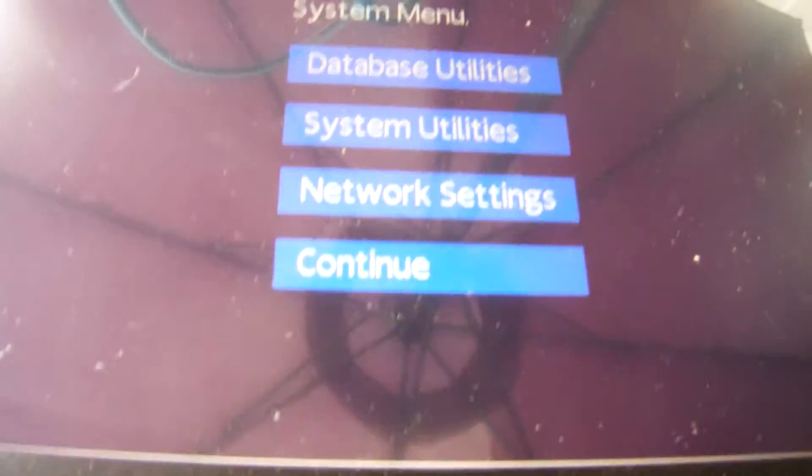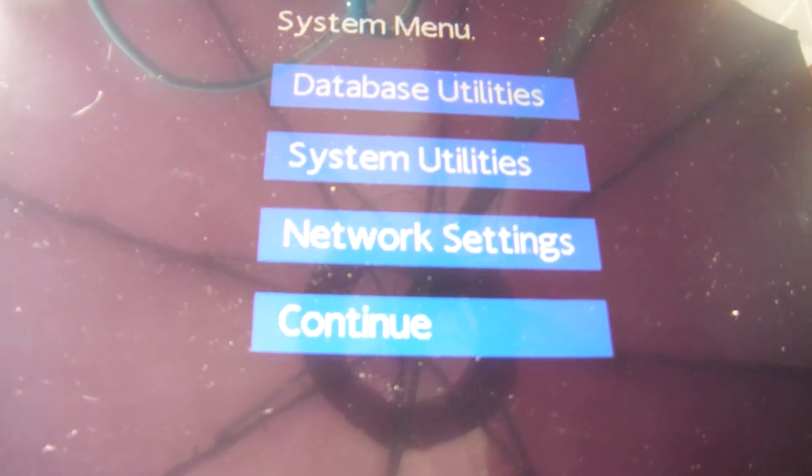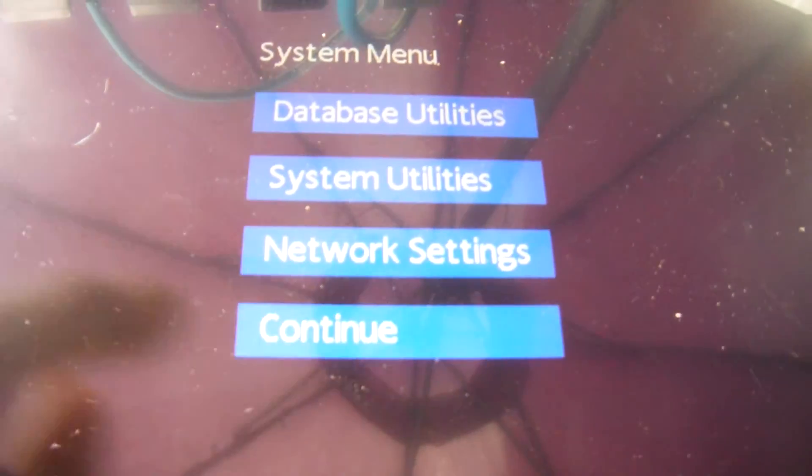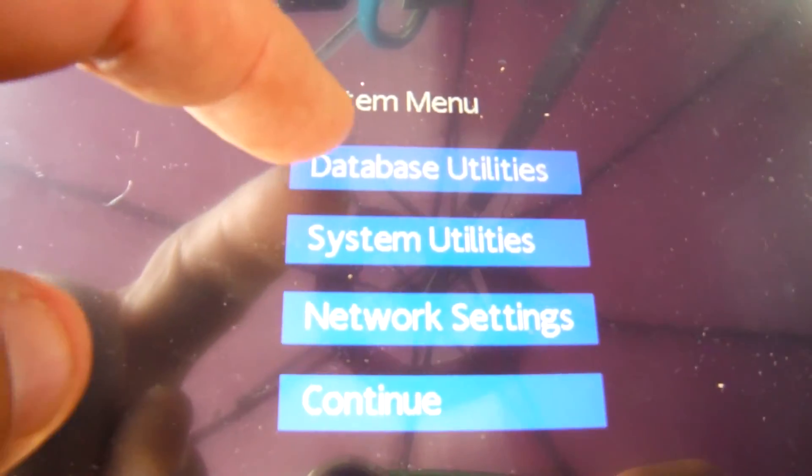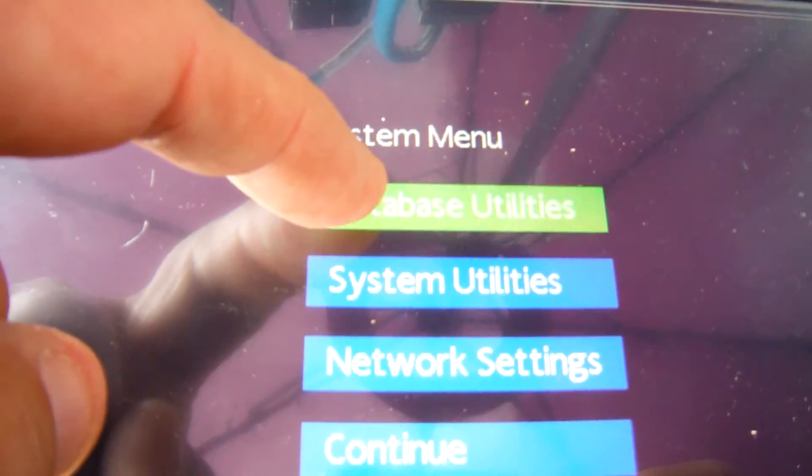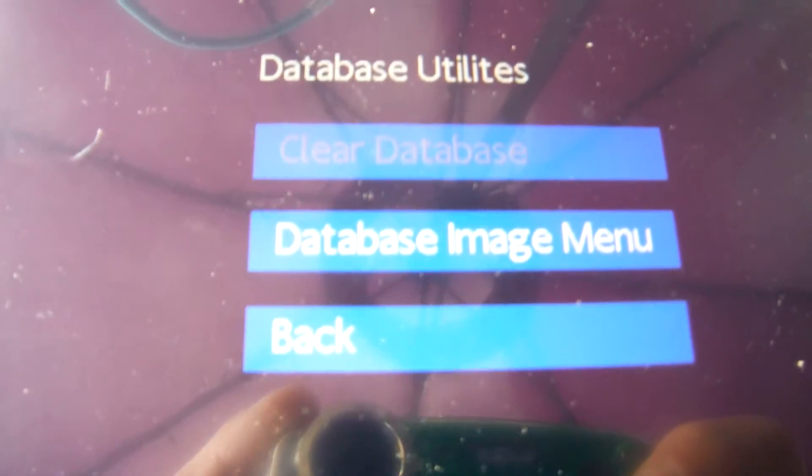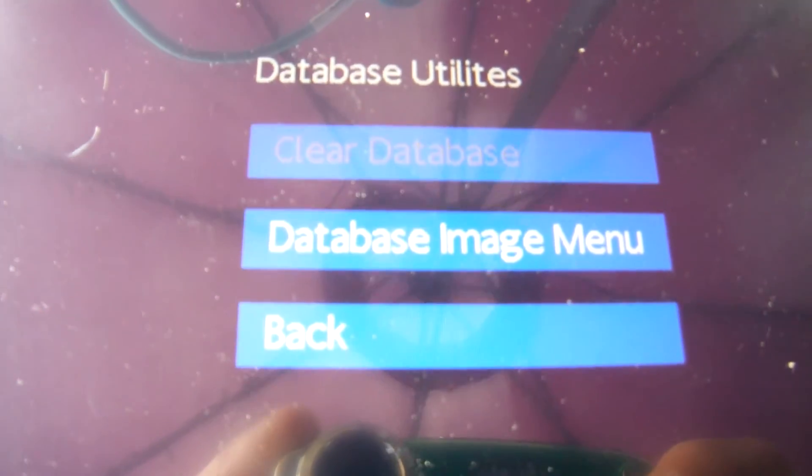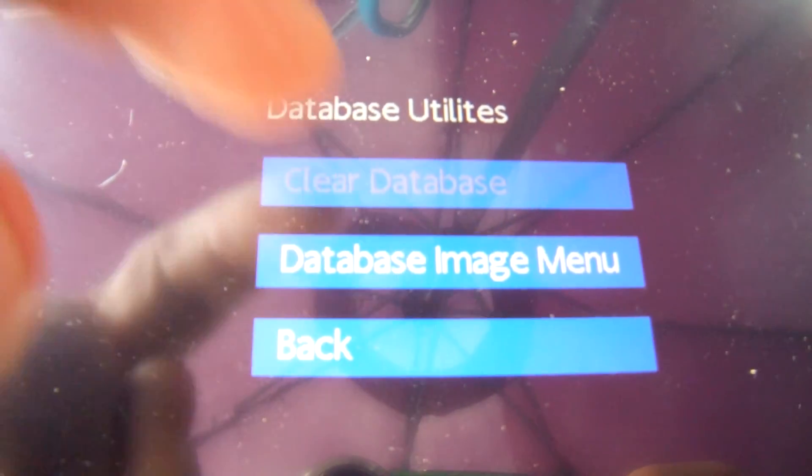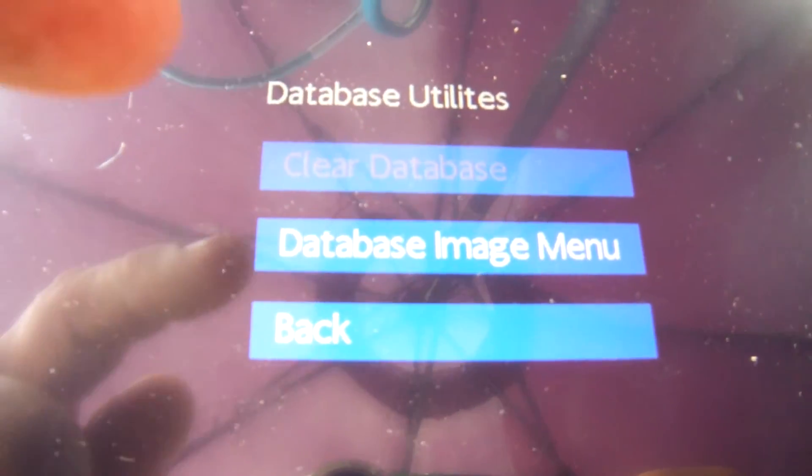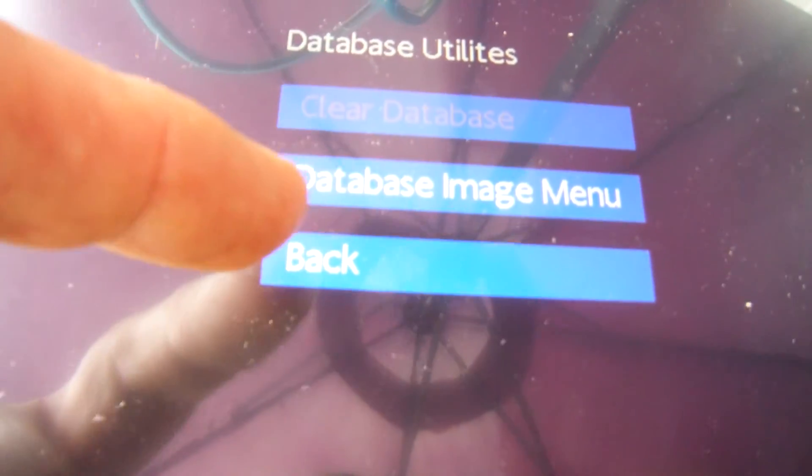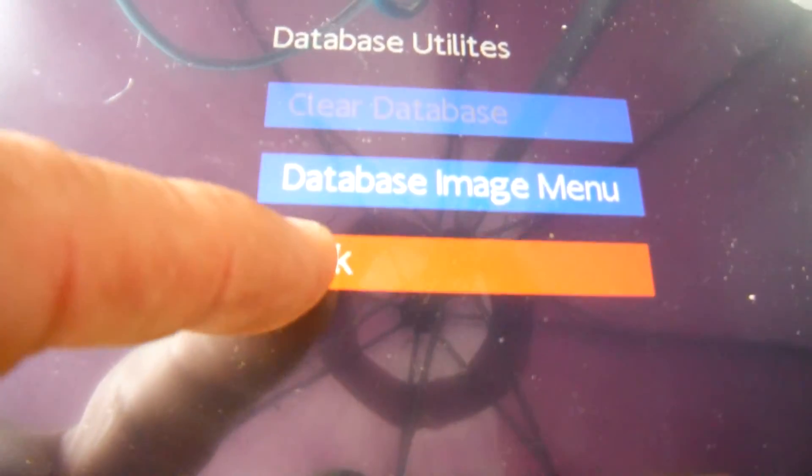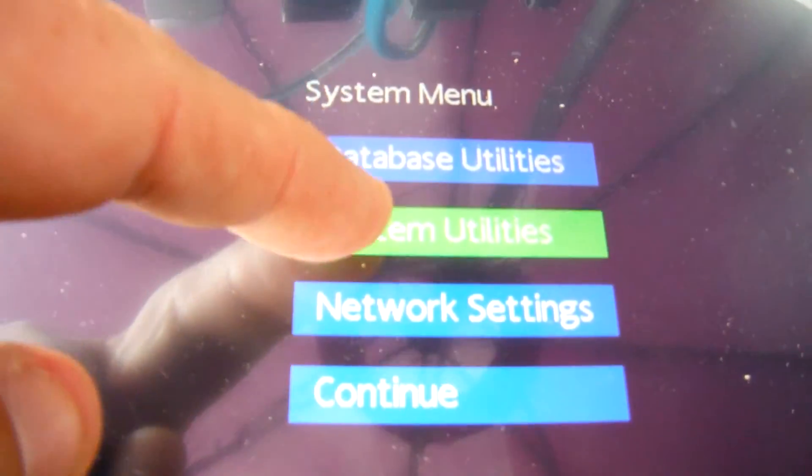That's all I want to do in this setting, so I would hit continue. Let's look at some of the other options we might have in here. Under database utilities is where you can clear the actual database. There's not one in this screen right now. There's some image option here. We'll go back to the system utilities.